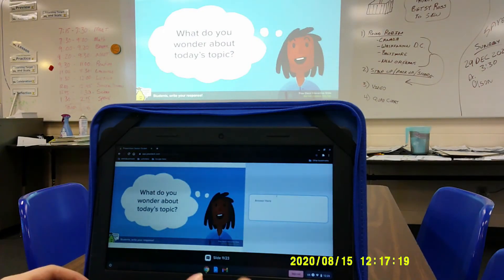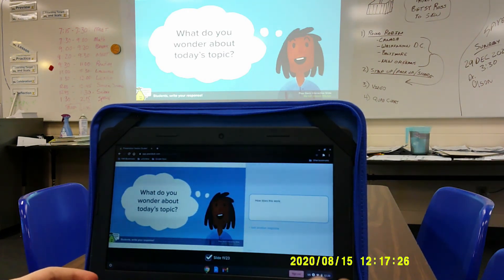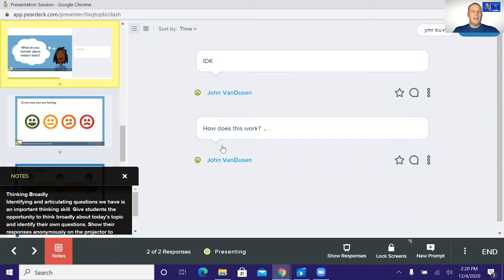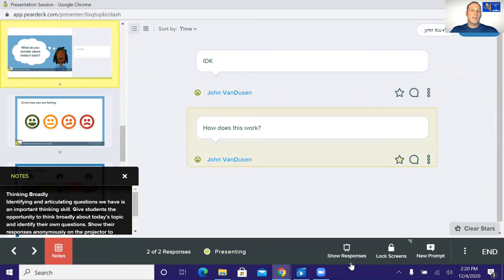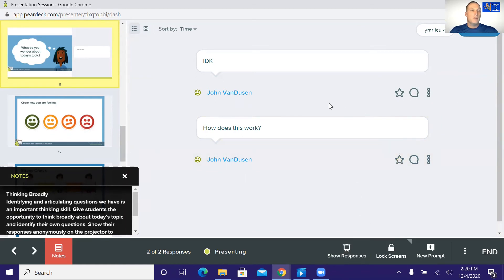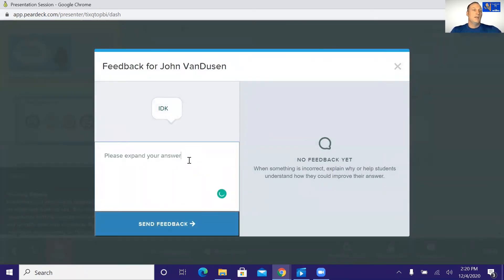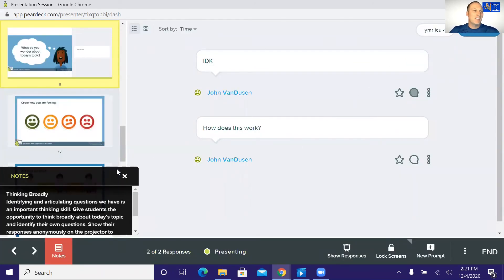Here's a text slide giving students a choice to answer. You can see one of us has written in 'IDK' and someone else is going to ask 'How does this work?' I can see who made these answers. If you want to share responses but not all of them, you can star or un-star certain responses — so when you show responses, it will only show the ones you've marked. Also, if a student gives an answer you're not sure about, you can leave feedback and send them a private message. When you send feedback, it goes just to that student.